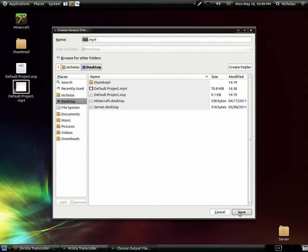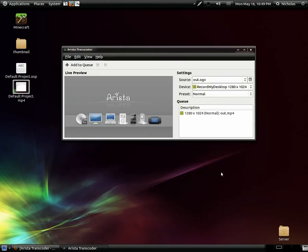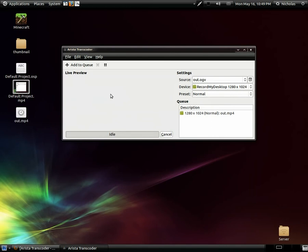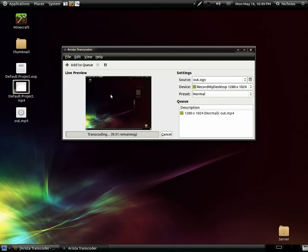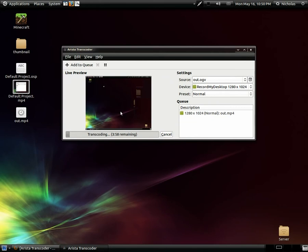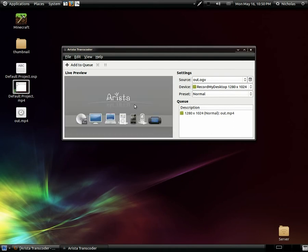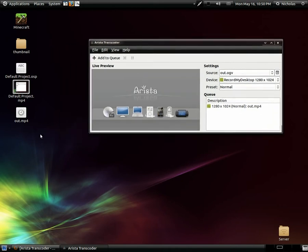Select 'Normal' and add it to the queue. You're going to name the save file — that's fine — and save it to the desktop. Here you'll see a live preview and it'll start transcoding. I'm going to cancel and we'll take a look at the result real quick.